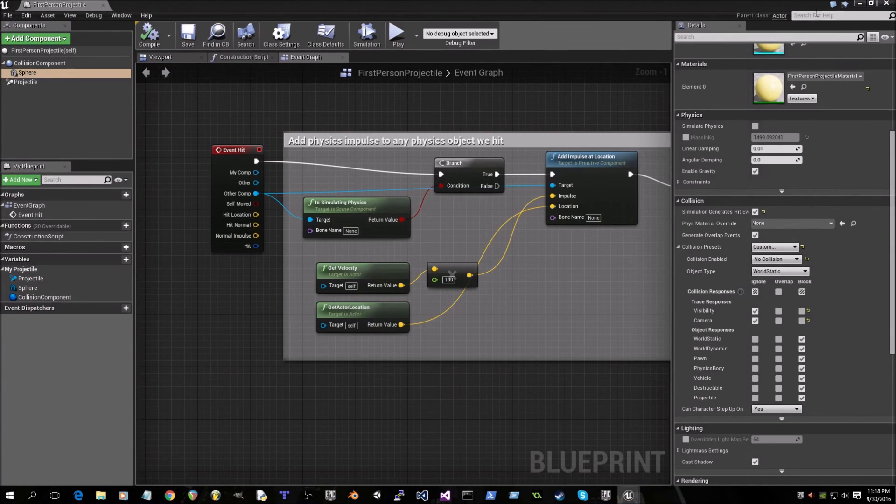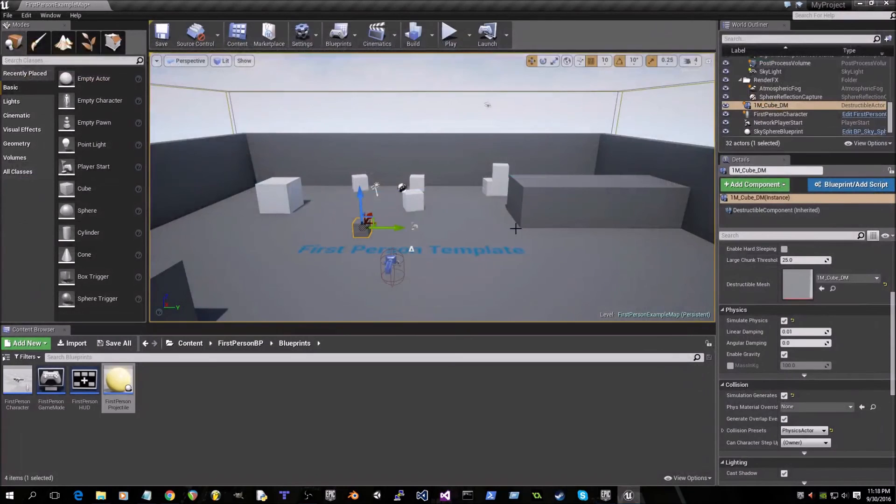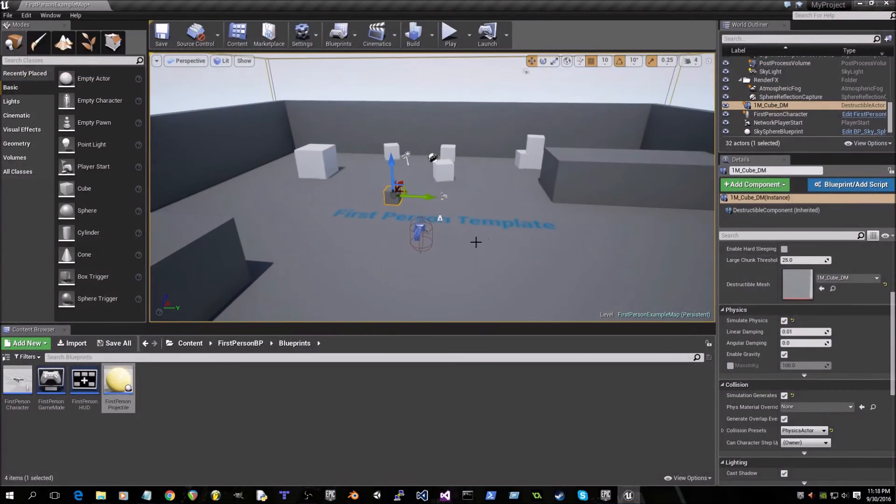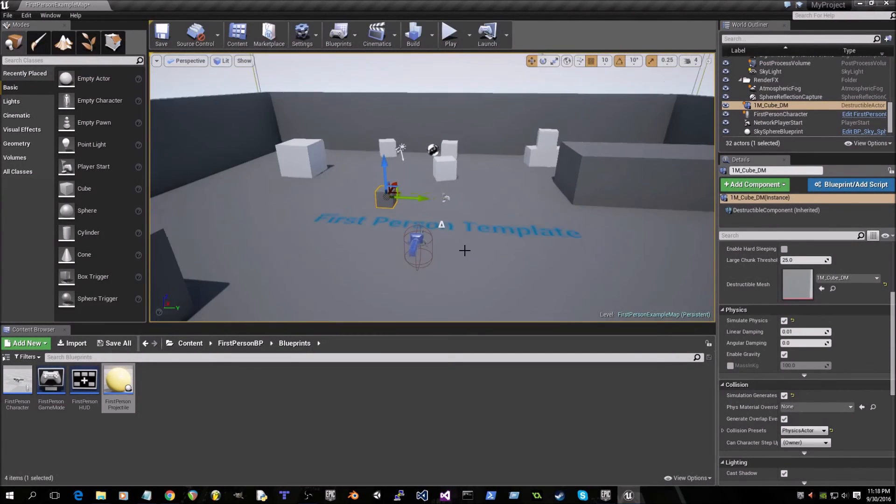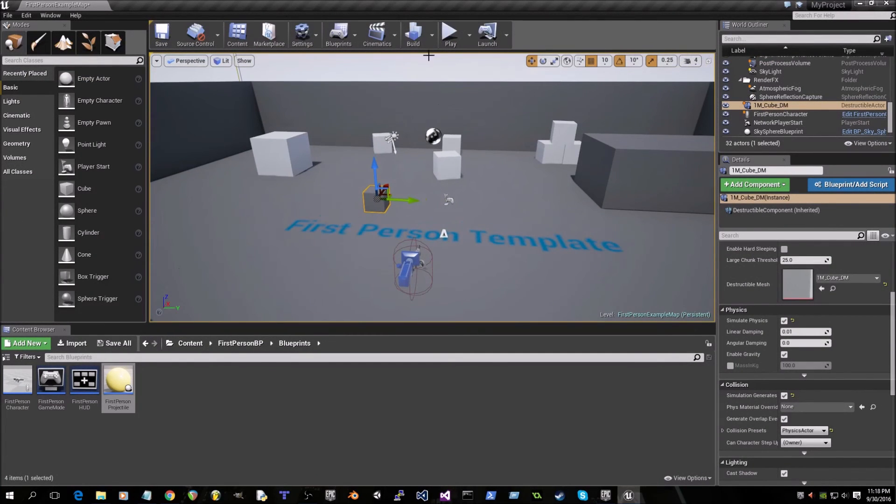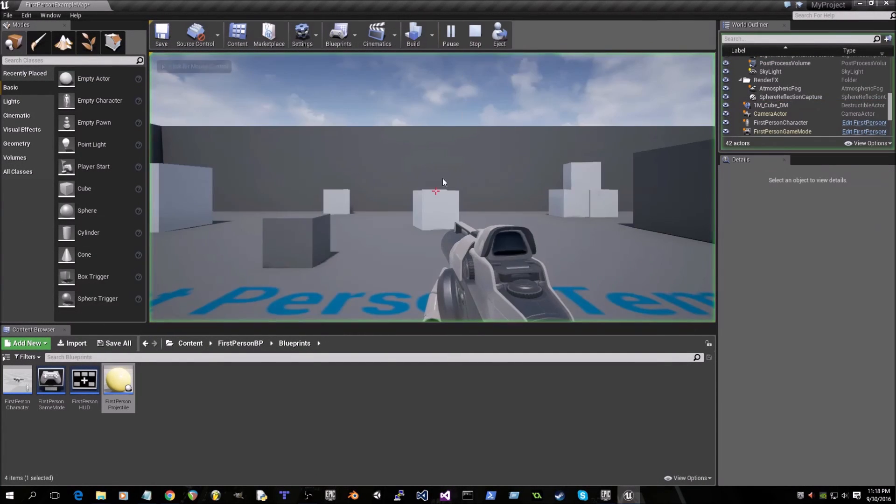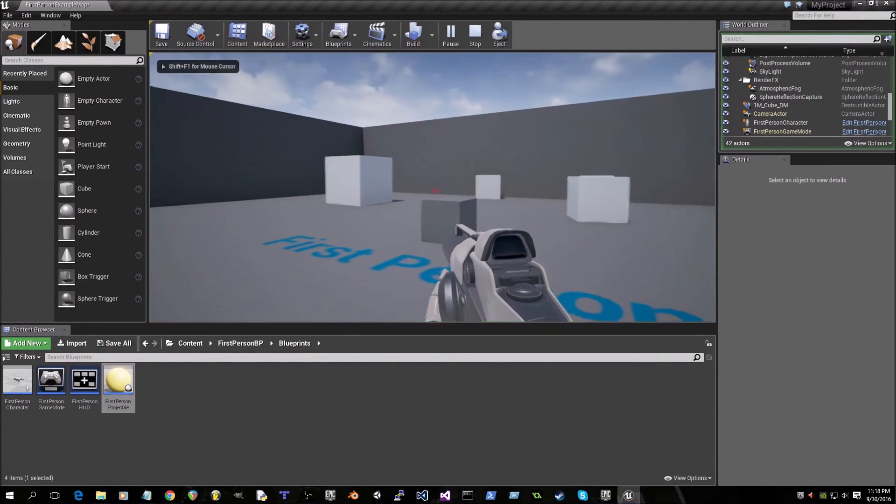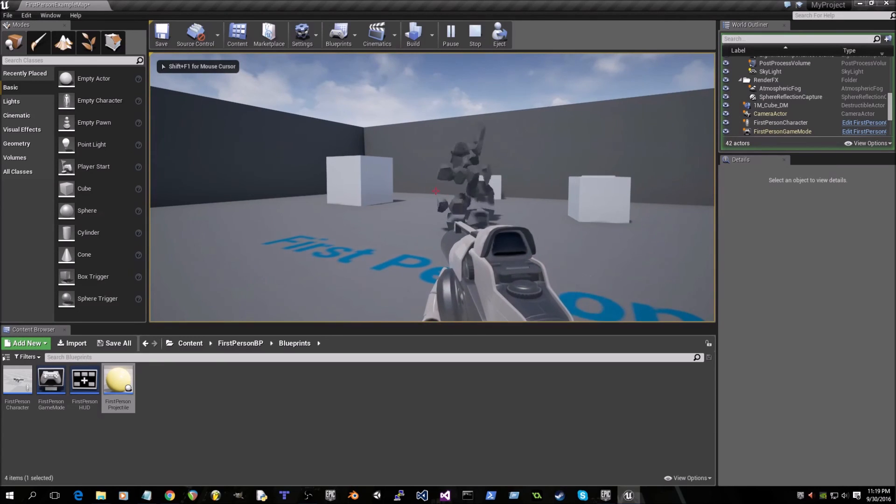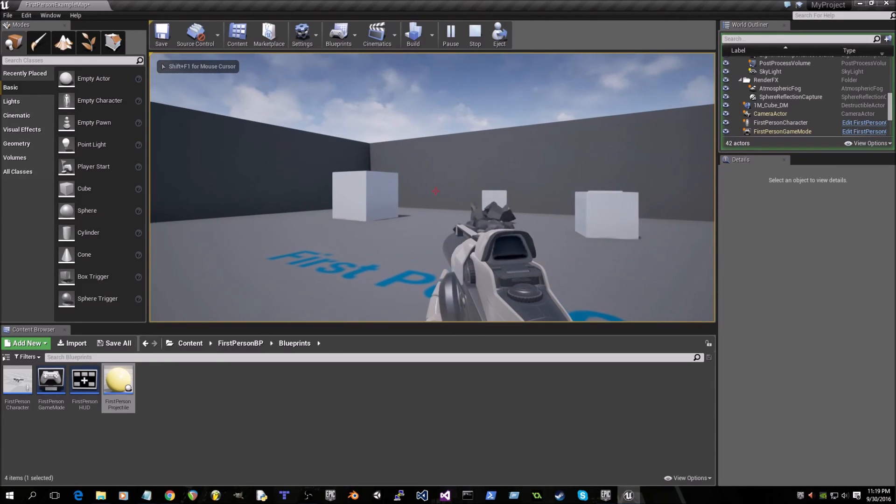Now we can exit out of that and if everything goes as planned it should destroy the cube. Kaplow, there we go.